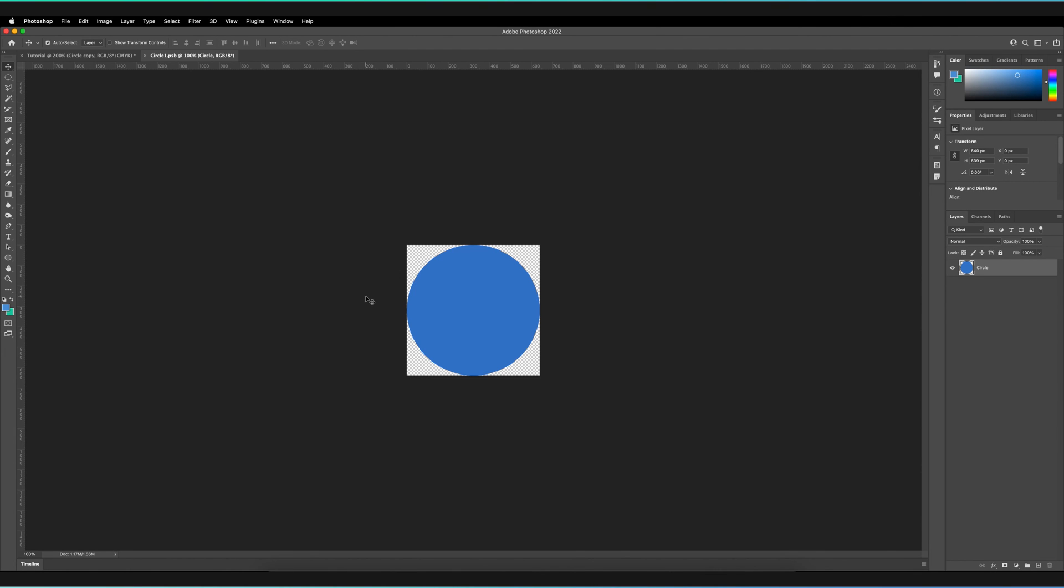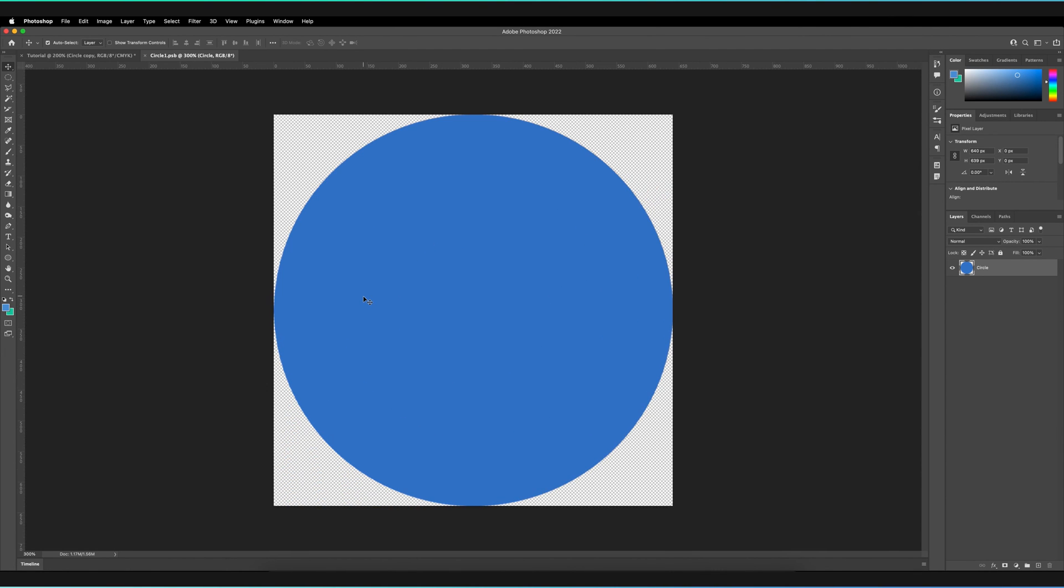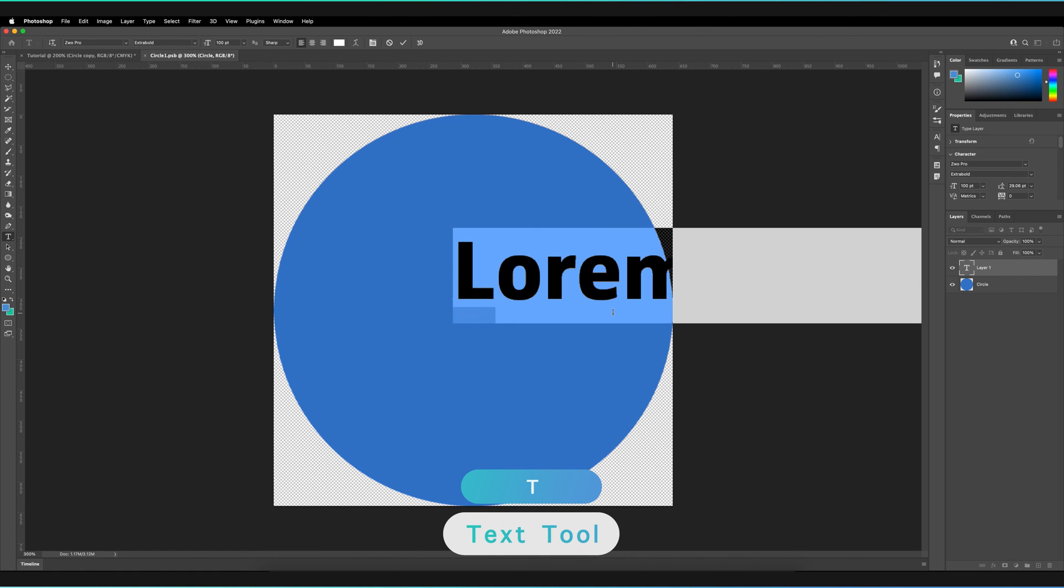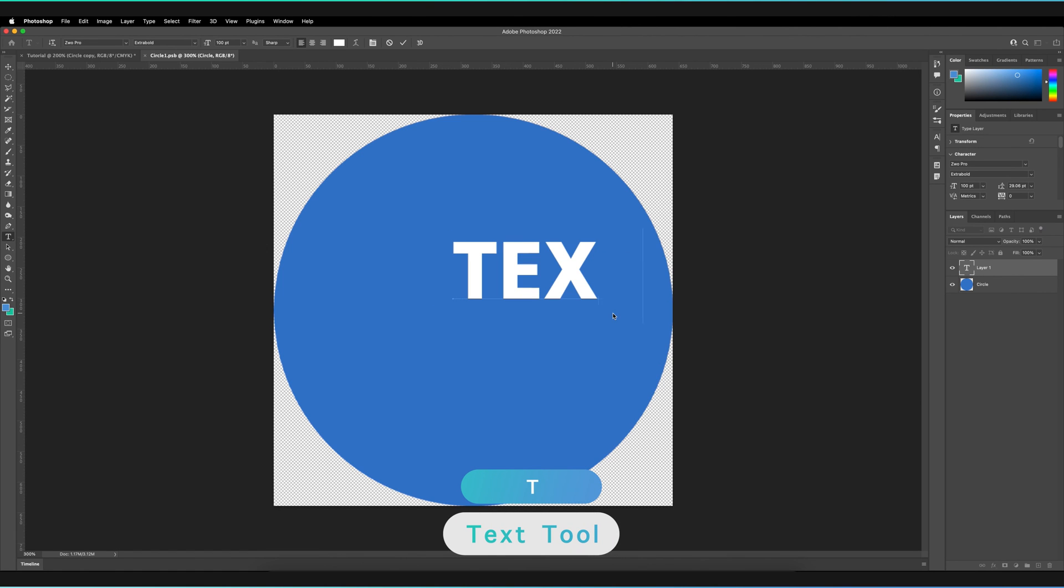So for example, I could do any normal function to the smart object. I could add a text object, for example, I could rename that. Press tick.